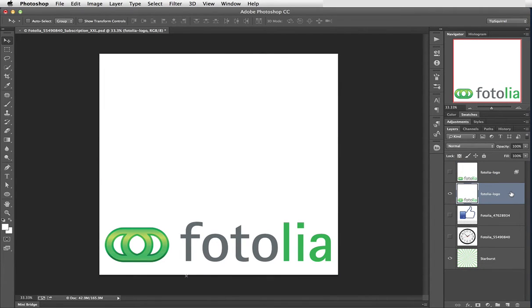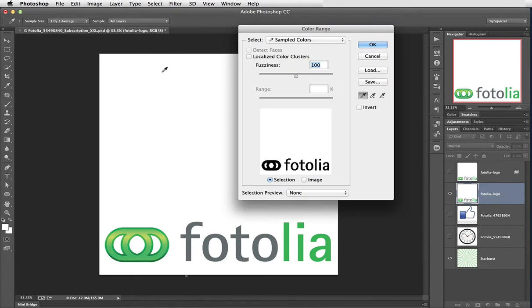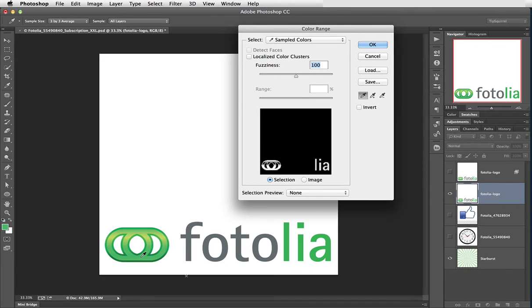Now what I want to do is make a selection of the logo. What I'm going to do here is I'm going to go up to Select and Colour Range. This will allow me to make a selection of a particular colour. At the moment it's selected white but I can easily come down and just click on the green and you'll see it adds green to it.